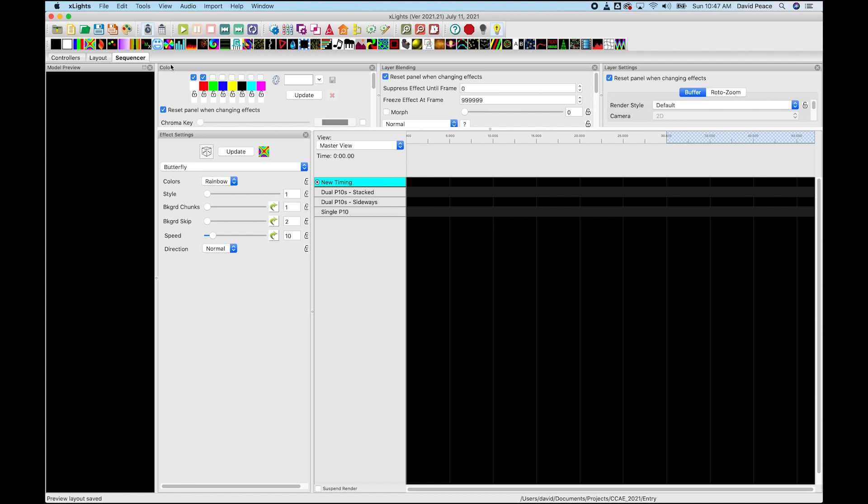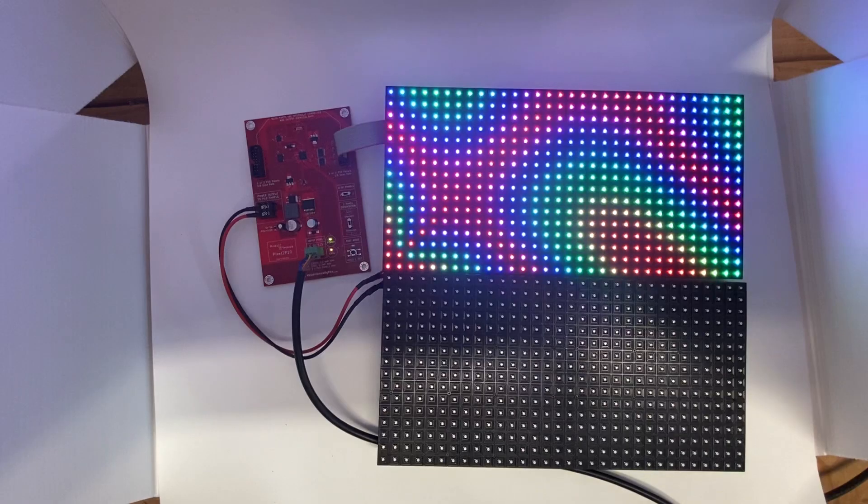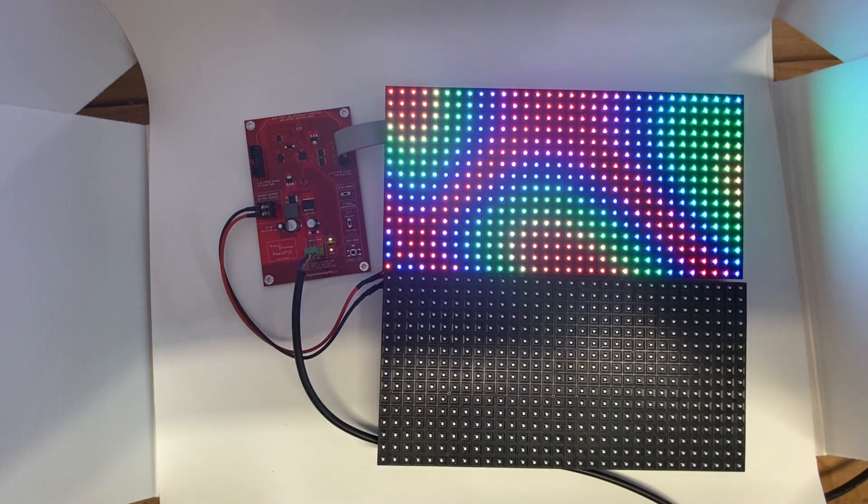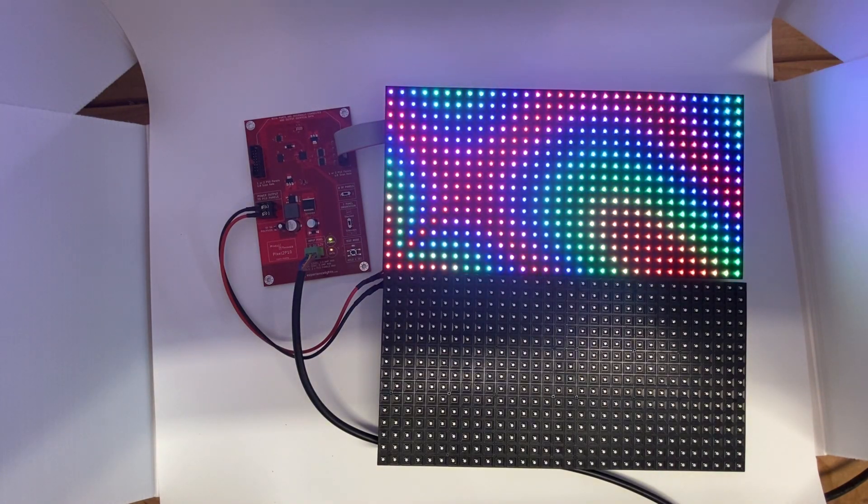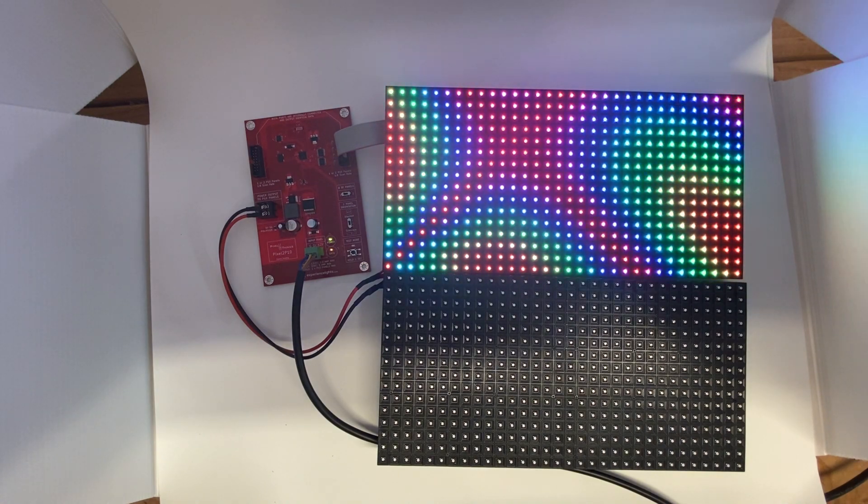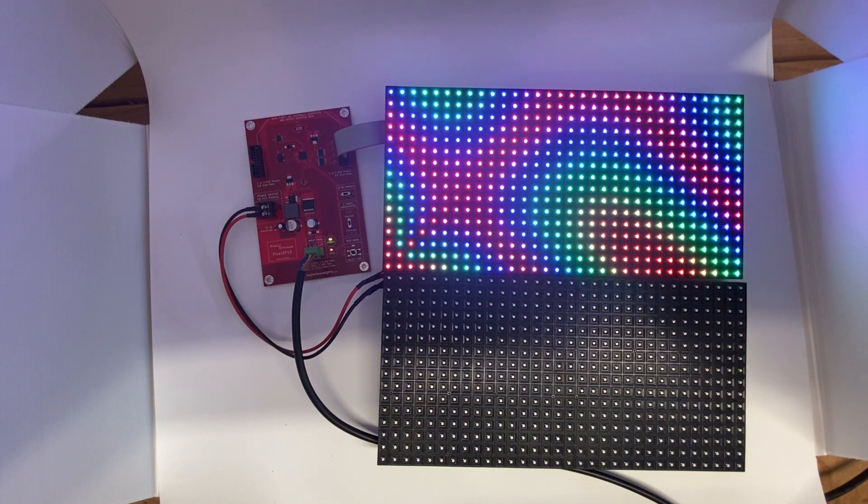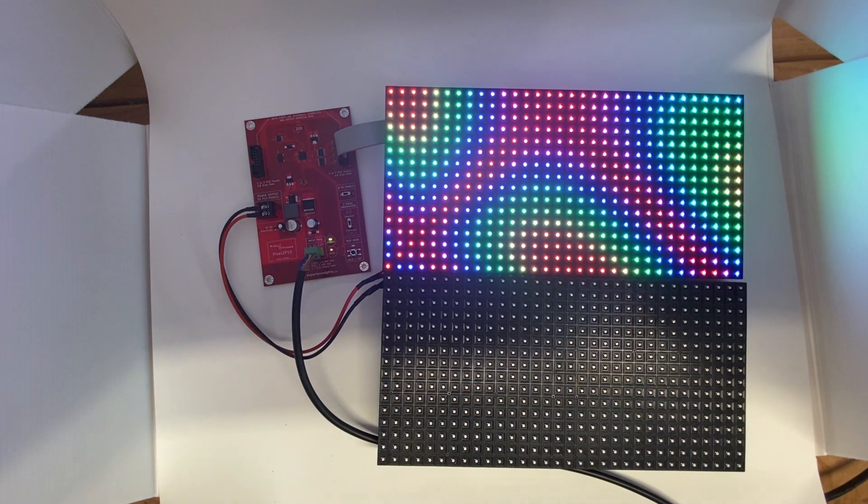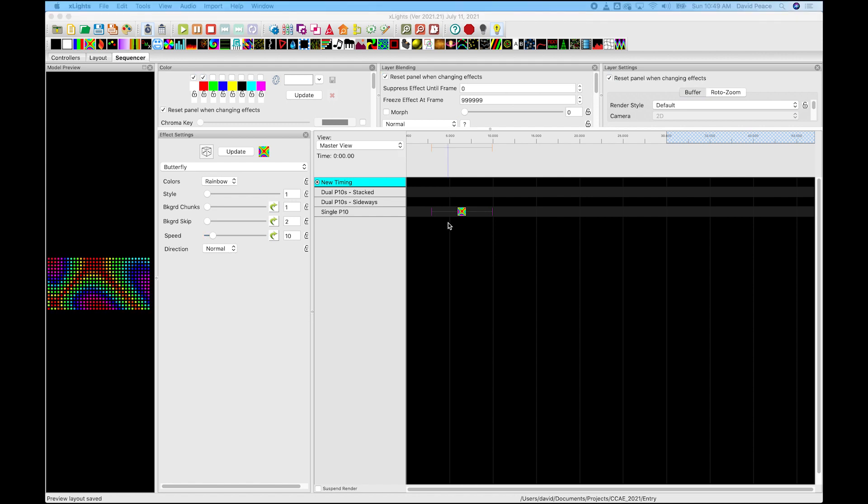So let's first start out with a single P10 panel. Let's just throw on, we are outputting to lights. We have our butterfly effect on and there it is. So looks great. We've already done our first output to lights and that was pretty easy.